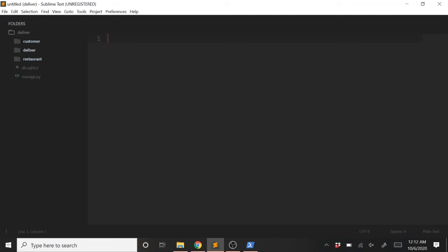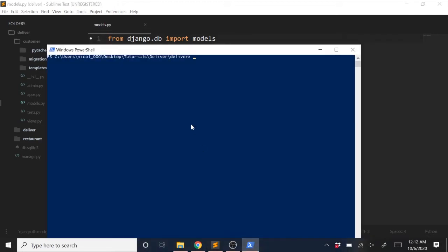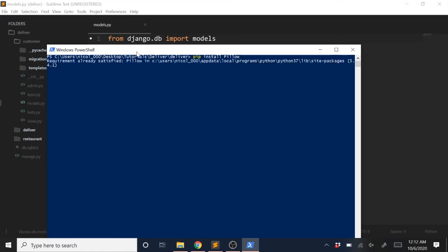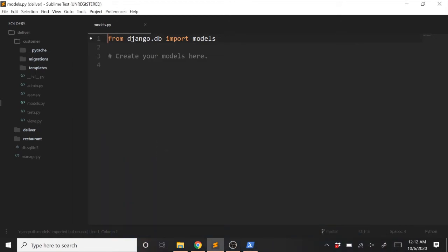First we need to set up our media file. We want to store a few things in our database, and one of those will be an image for each menu item we put into the database. So we want to install Pillow to handle images and set up our media directory to have a place to save them. We'll open a terminal and type pip install pillow. I already have it installed, but that should install for you pretty quickly. Now let's set up our media directory and all the settings for it.